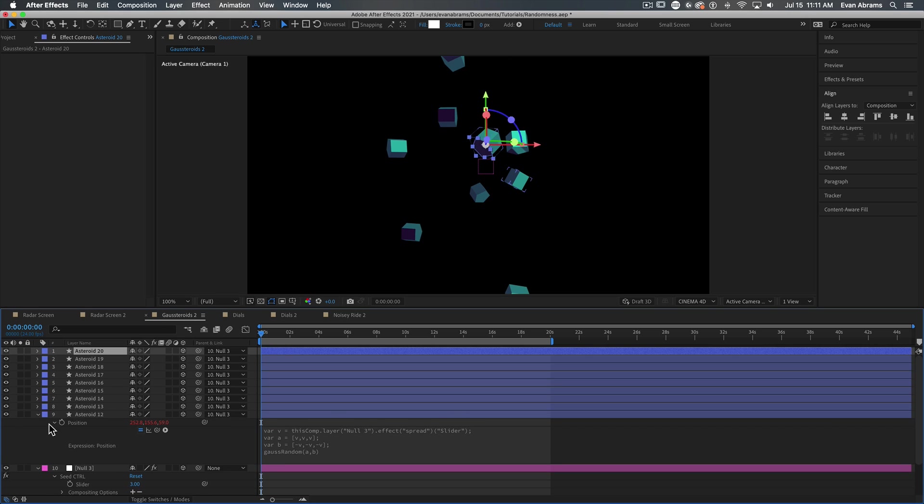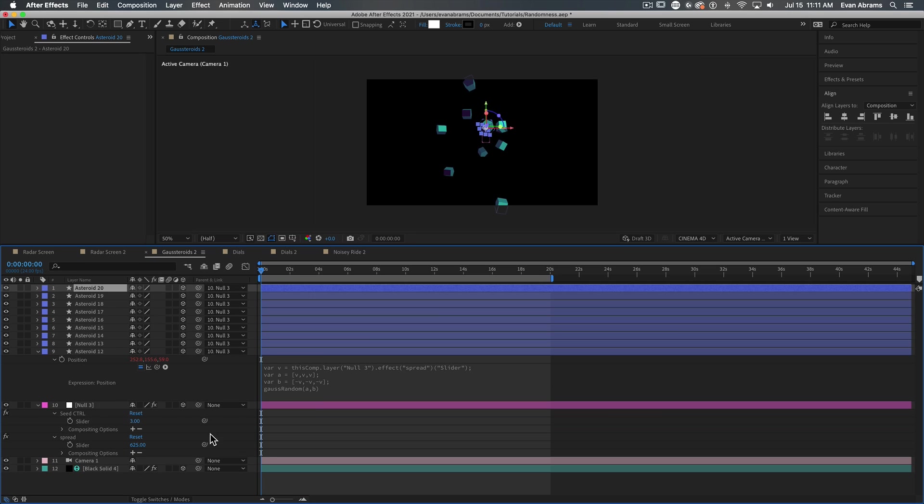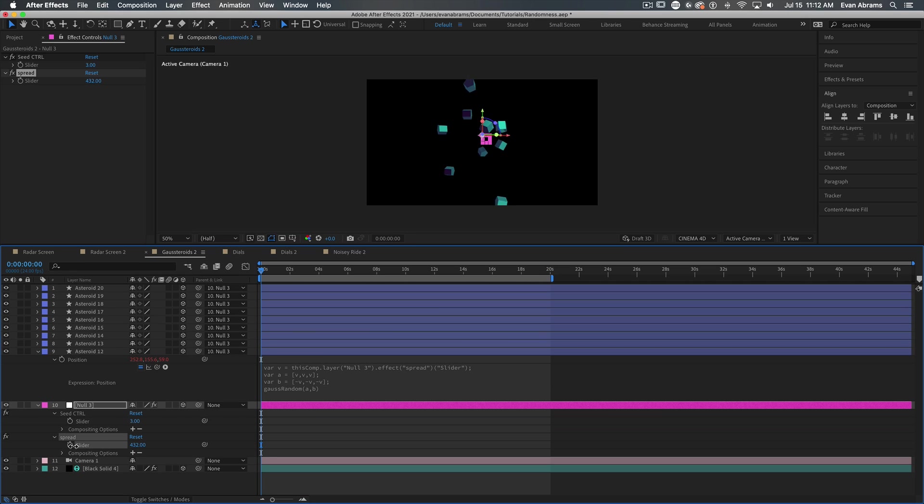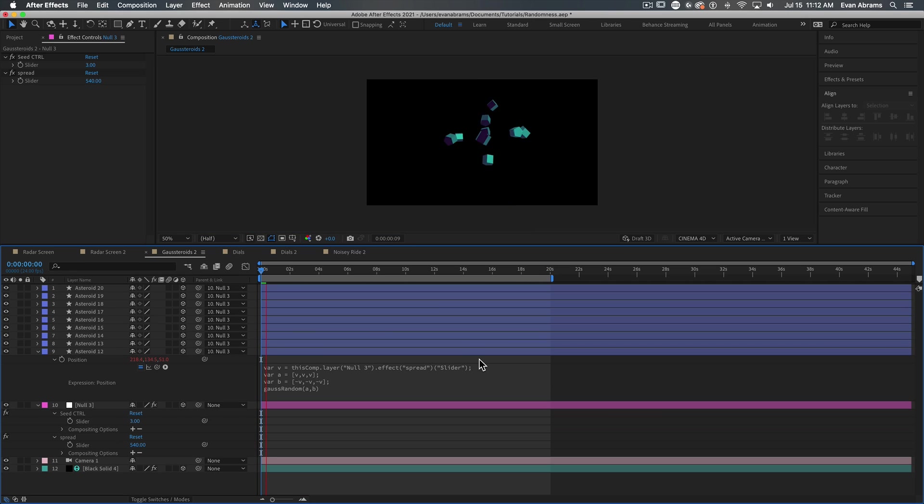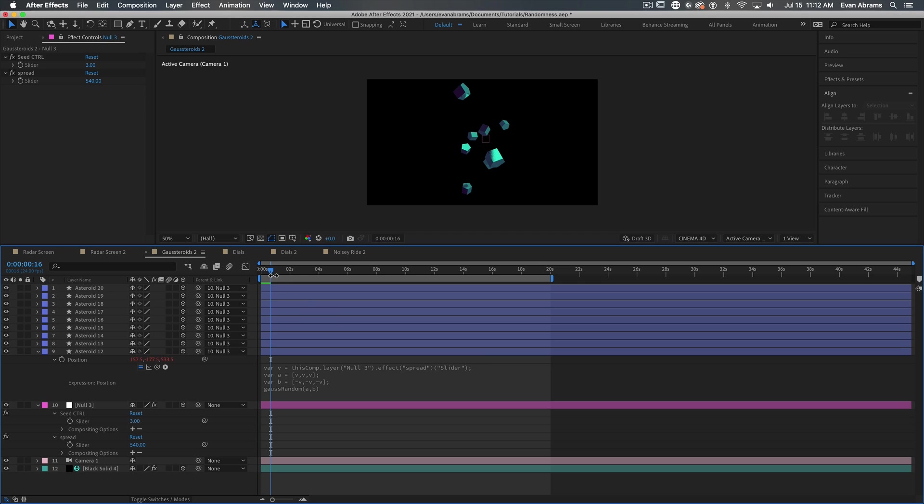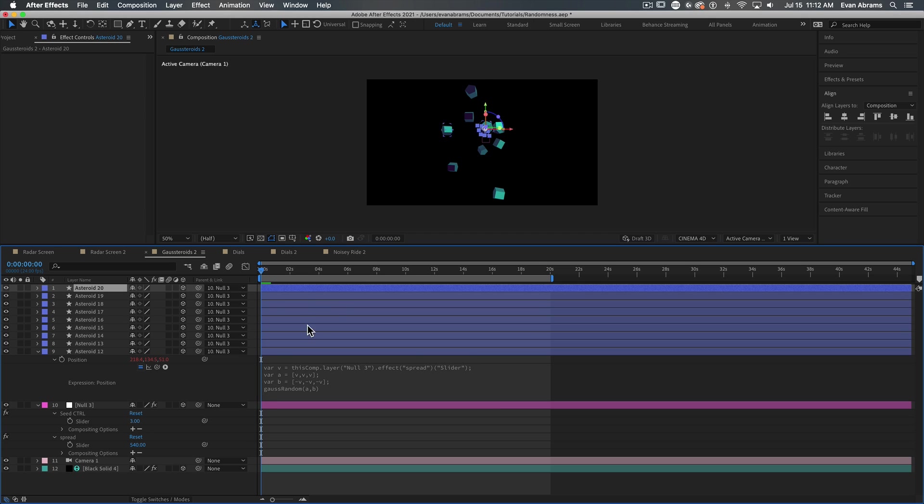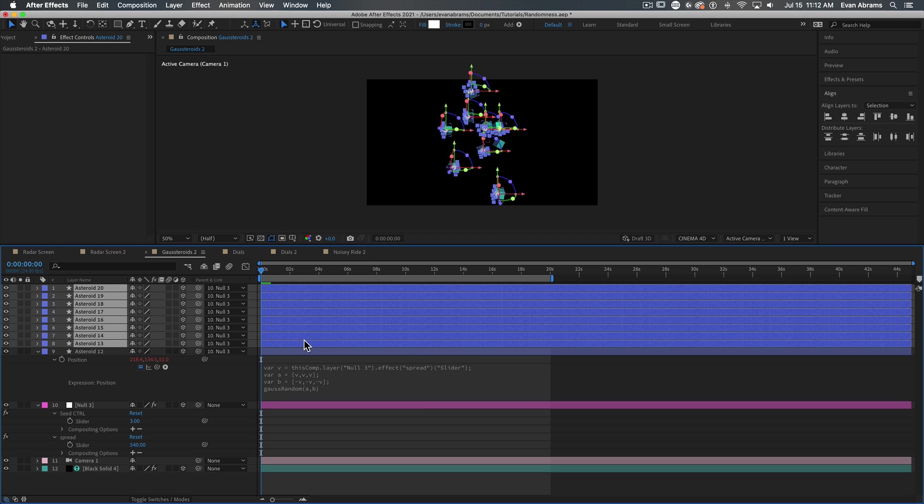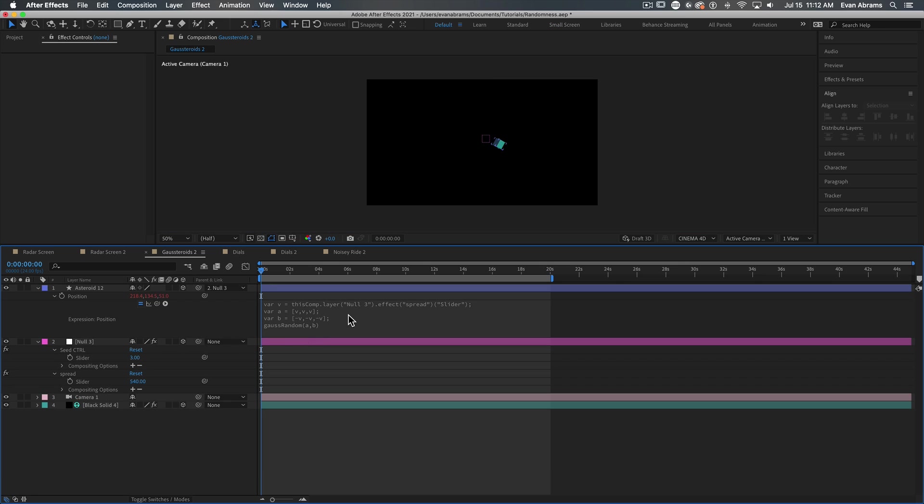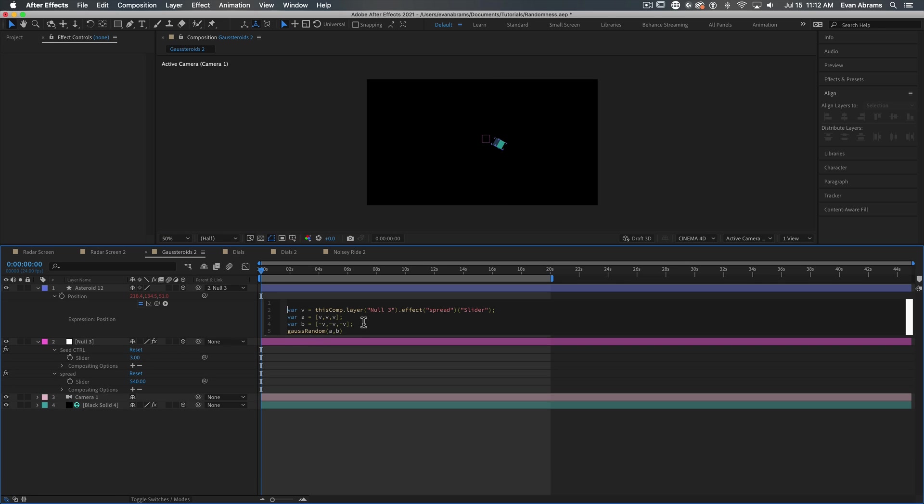But certainly we don't want the asteroids shifting about on every frame. That's not useful. Or even every other frame. Maybe we don't want them to shift around at all. So here's another little method to help you control your randomness. It is the seed random expression.